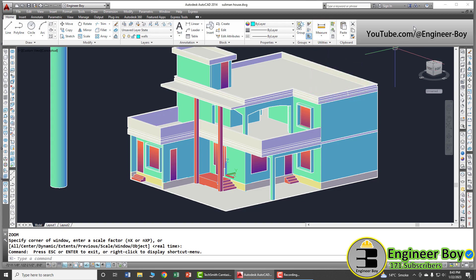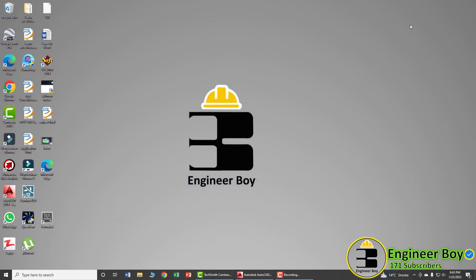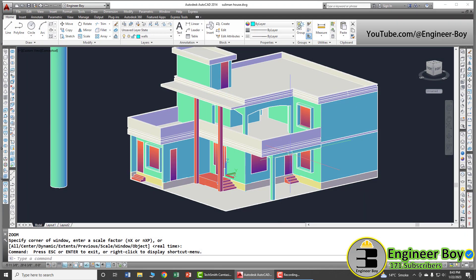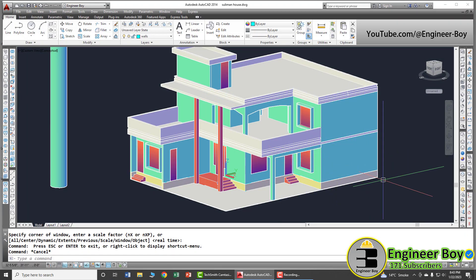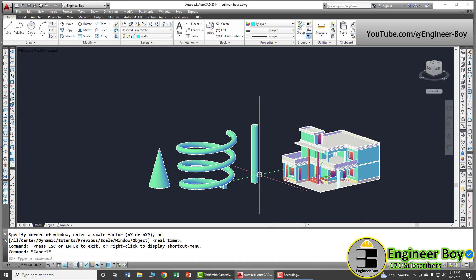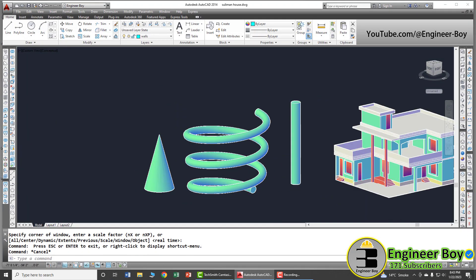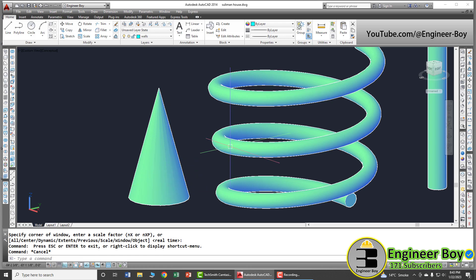Hey guys, I'm Suleiman Khan and you're watching the engineer boy. In this video, we'll be just calculating the volume of different 3D geometric shapes by using this functionality.